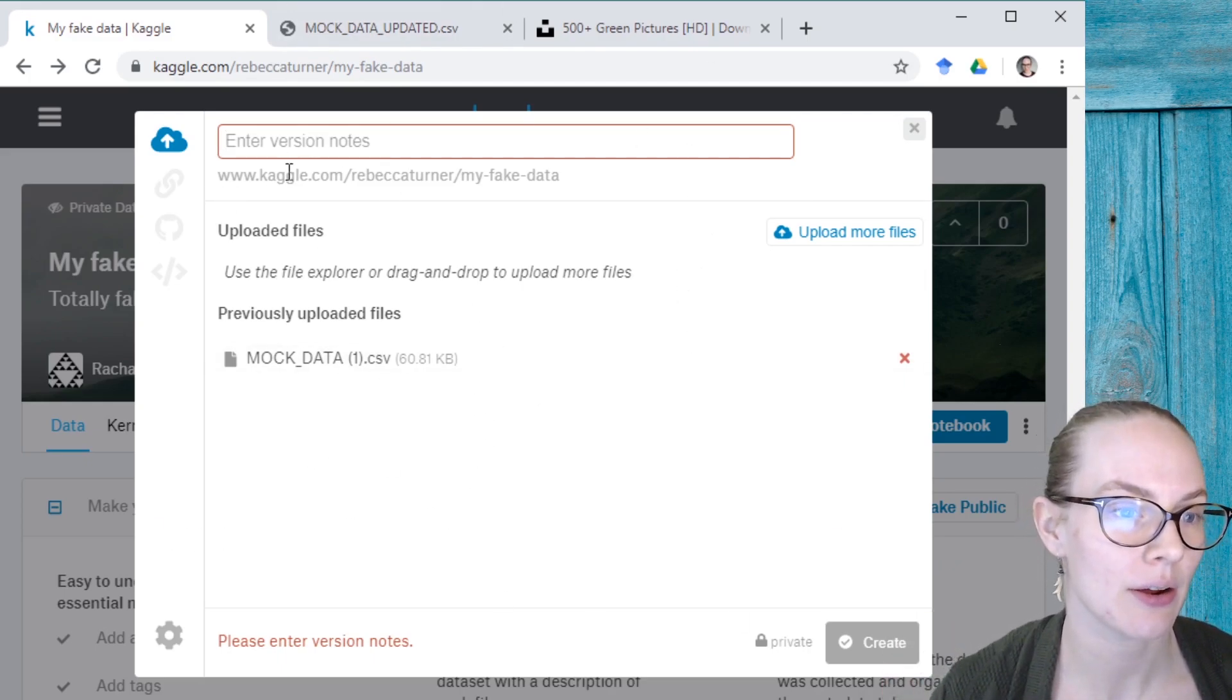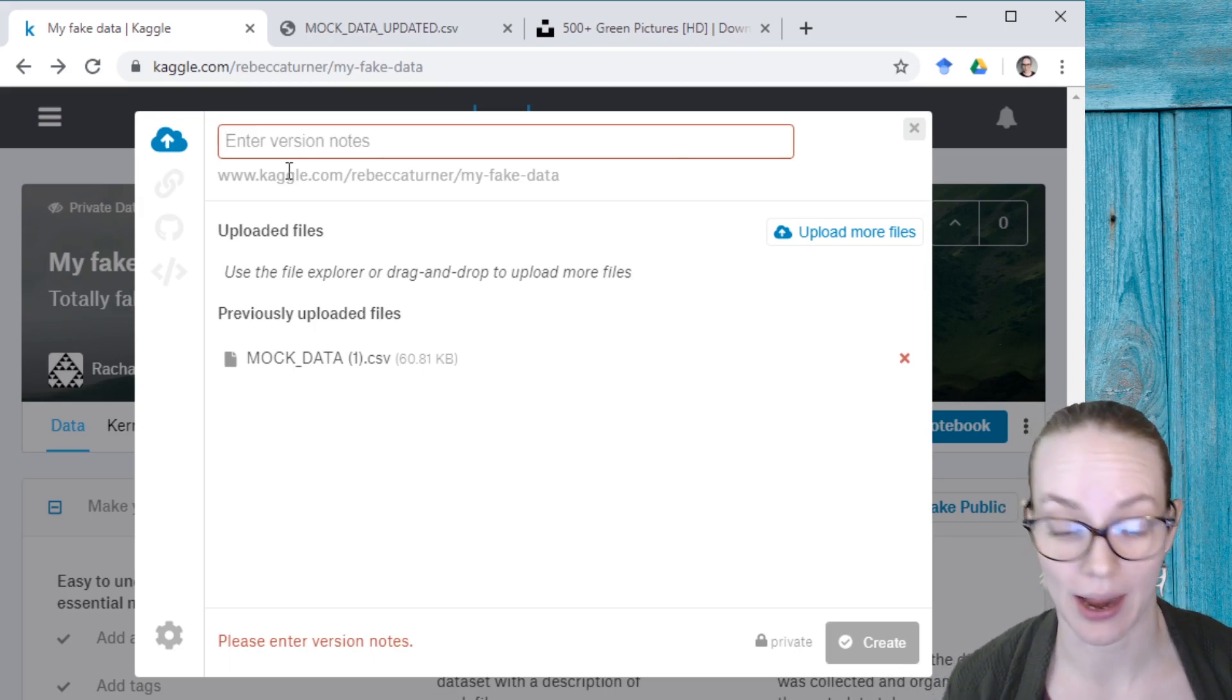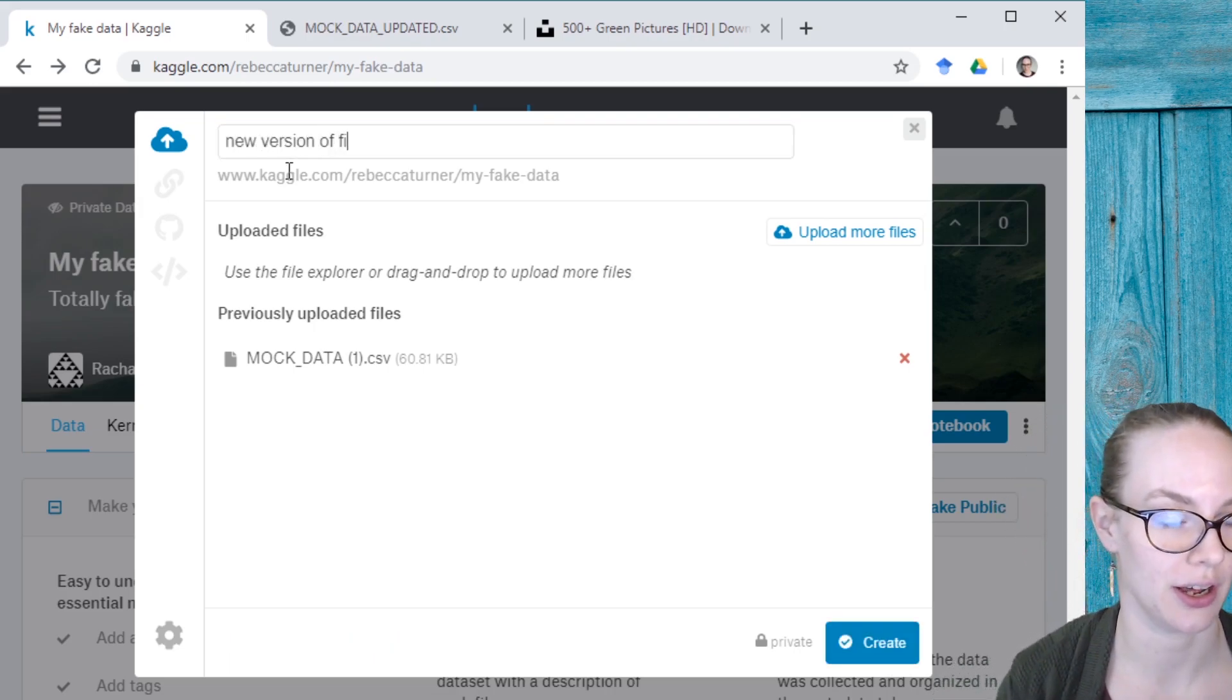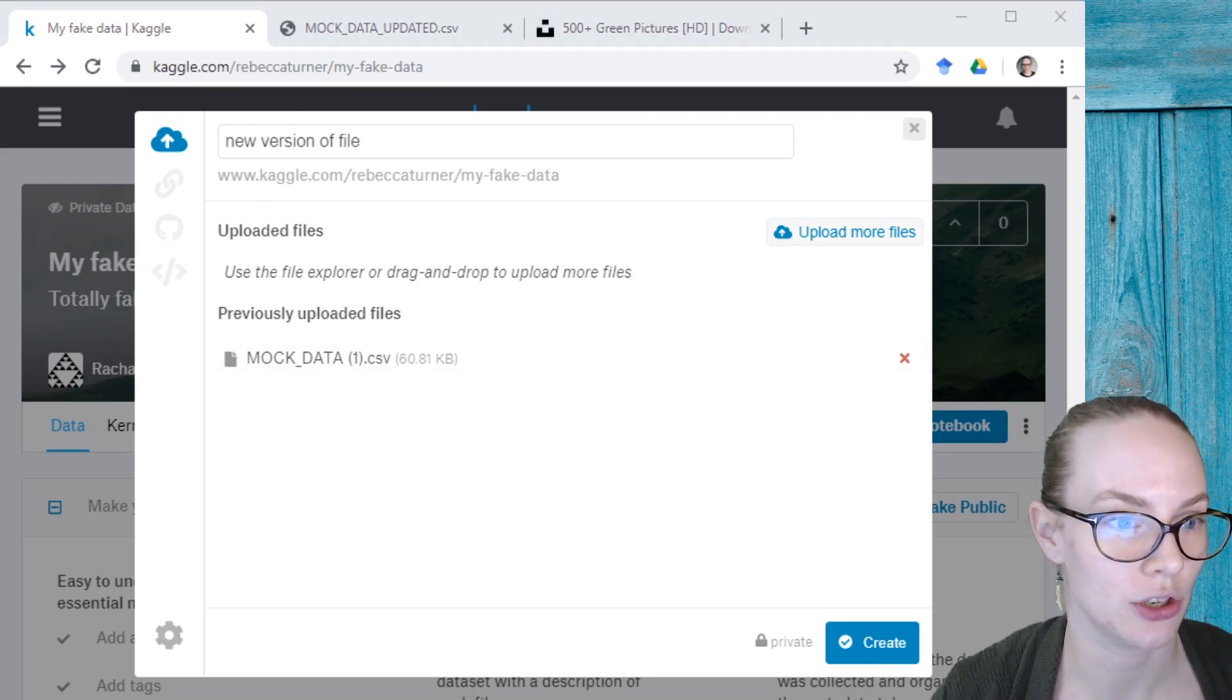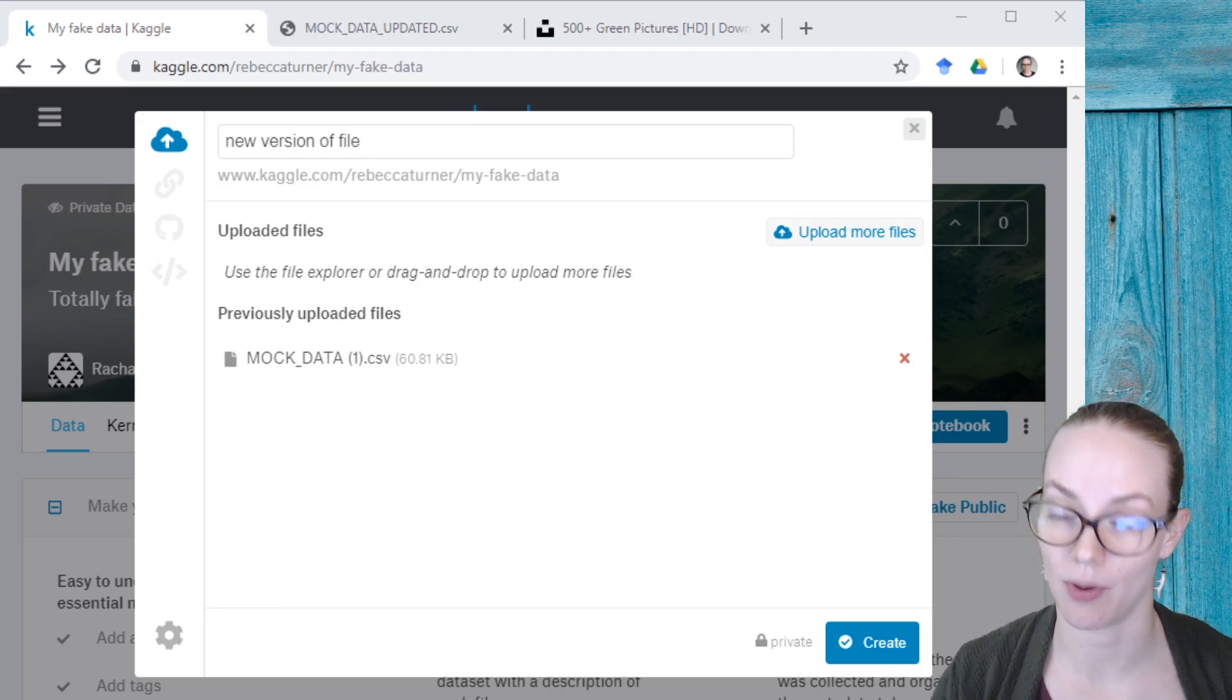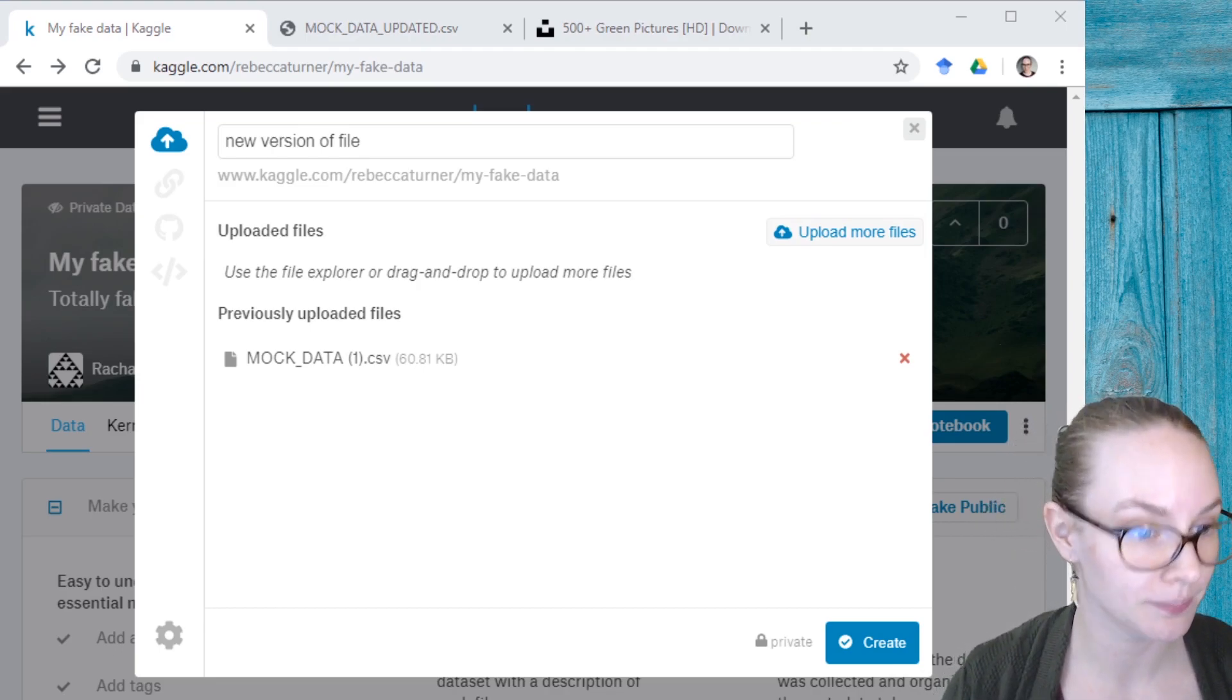And here I want to enter the reason why I'm updating the dataset. So new version of file. Here I'm going to upload a file. And you can't see this, but this has opened a file browser on my computer.